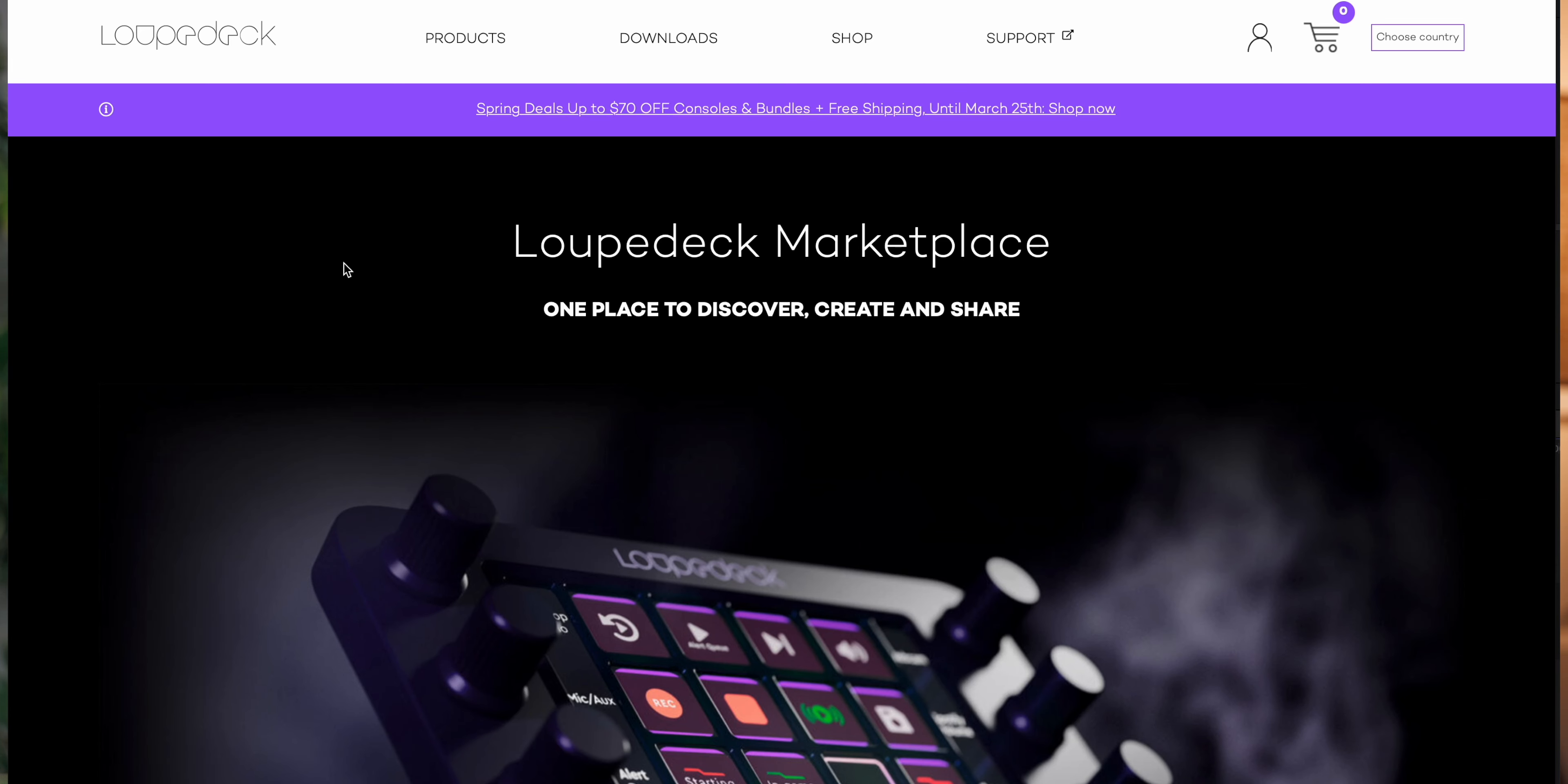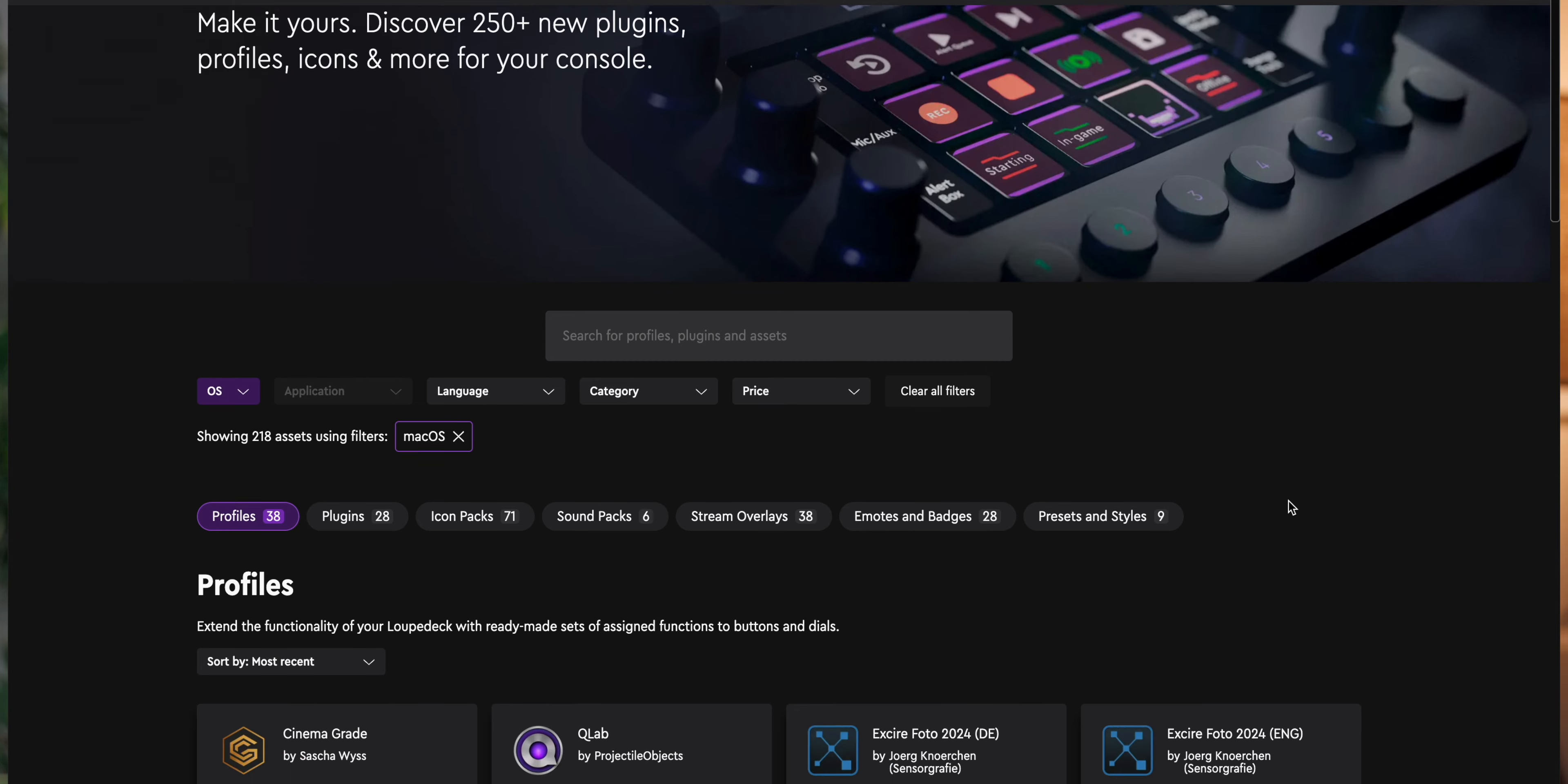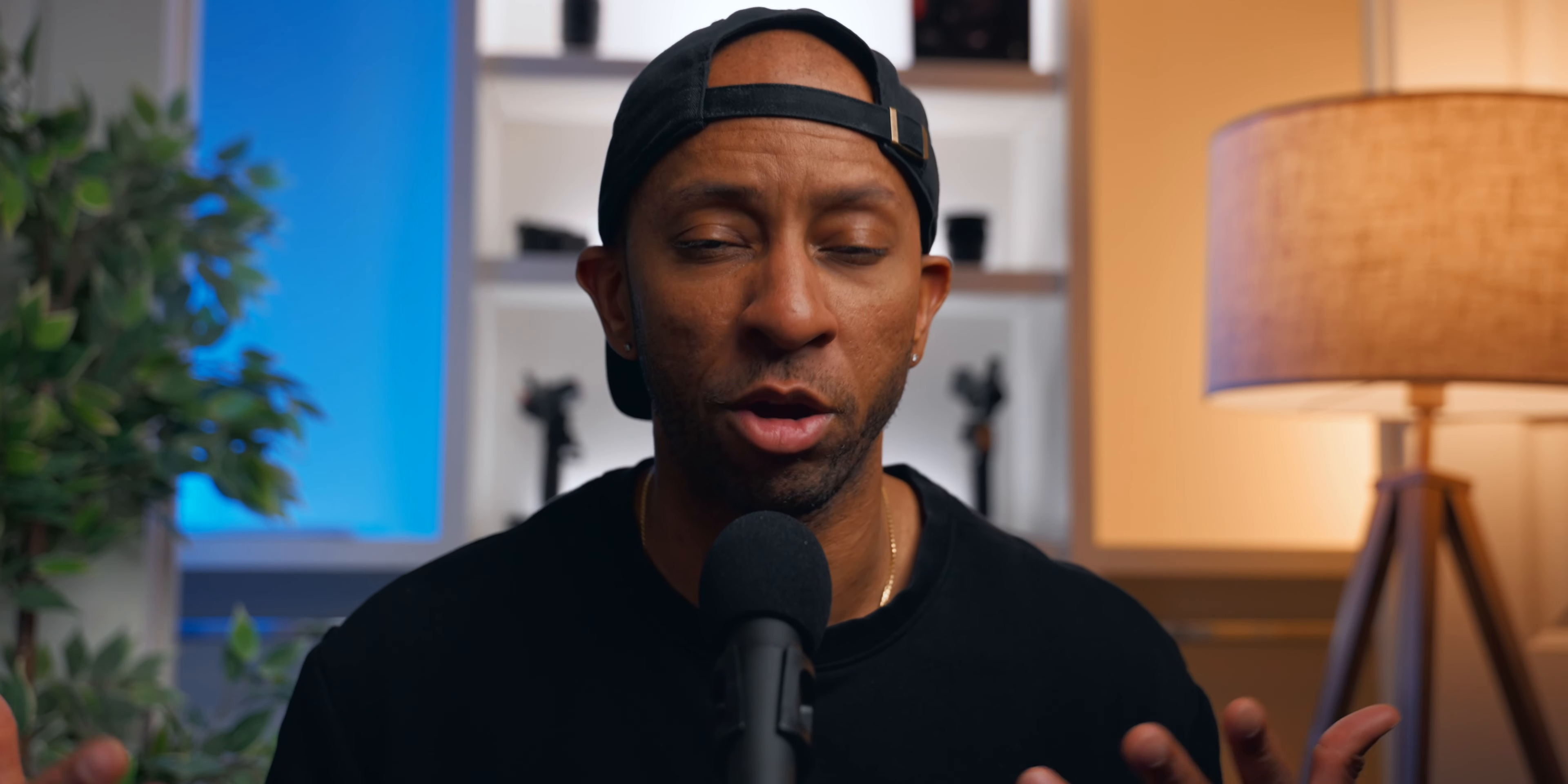It even works to navigate just your basic stuff in macOS, and it does much more than what I just mentioned because they have this thing called Loupedeck Marketplace, which is essentially like an app store where you can download profiles for other software as well. For me personally, I'm going to be showcasing how I use it in Final Cut Pro for things like editing and color grading.